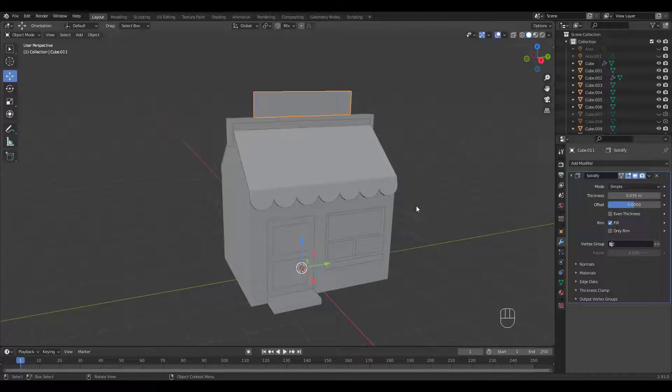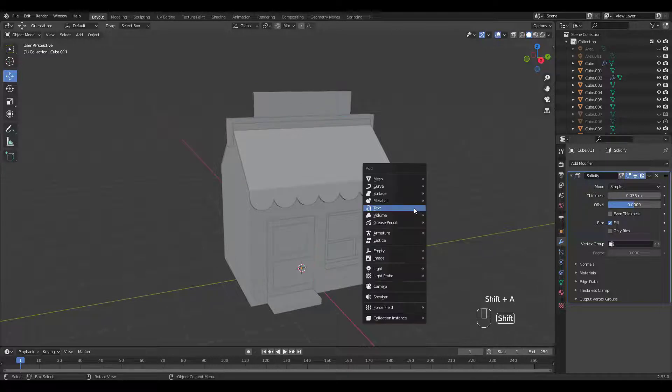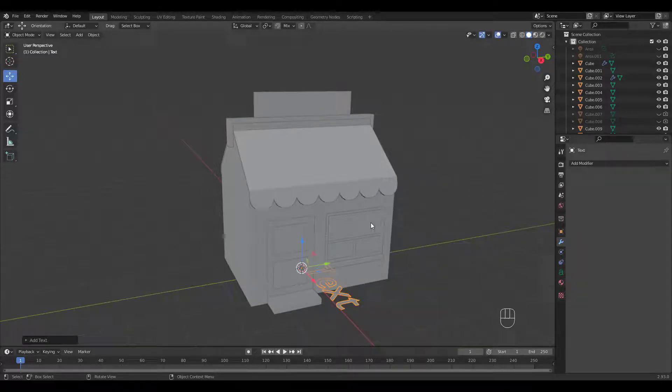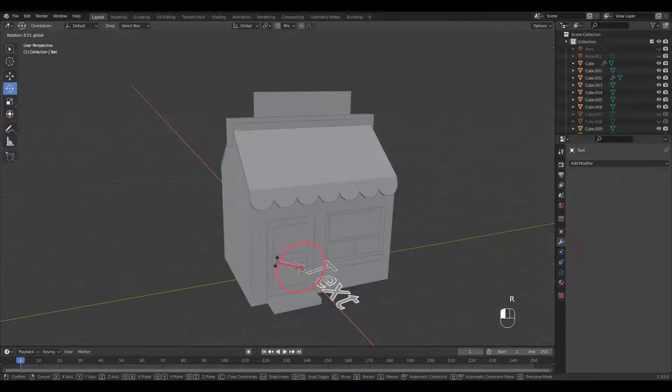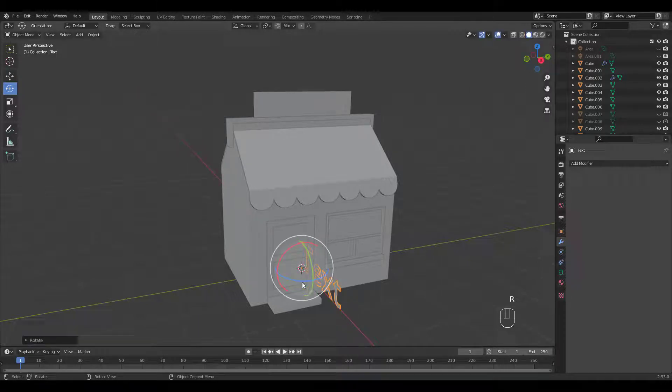Add a solidify modifier. Rotate and move it up.